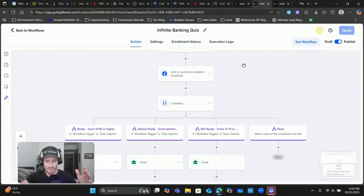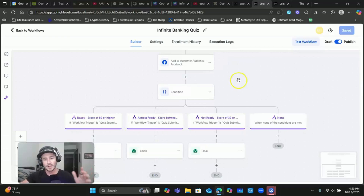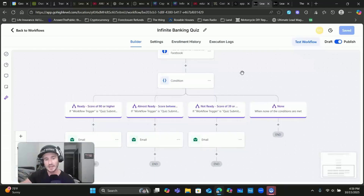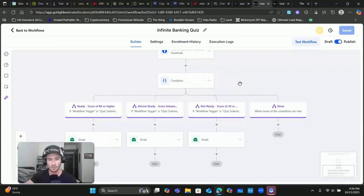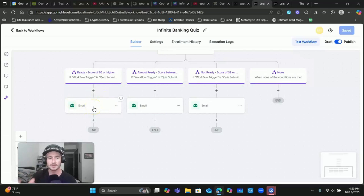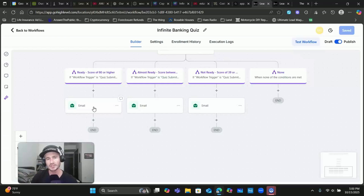Those are some of the basics we want inside the workflow, but here's where we start to get really granular based off the score. In the next workflow I'm going to show you how to create follow-up based on specific answers to questions. For the score-based follow-up, I just have a simple email right now that talks about where they're at in their infinite banking journey, reiterating what I said on the results page after they complete it - just sending a follow-up email.